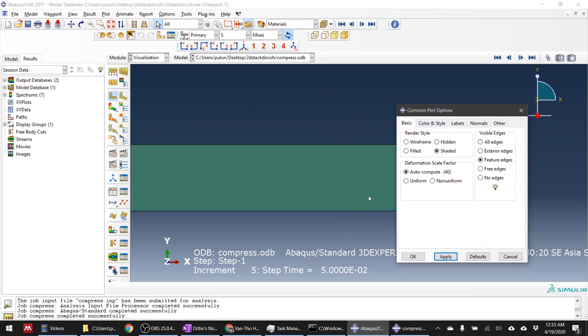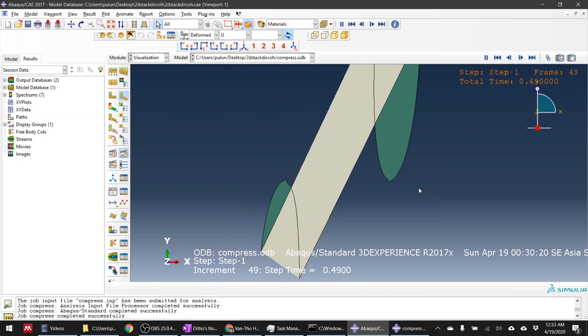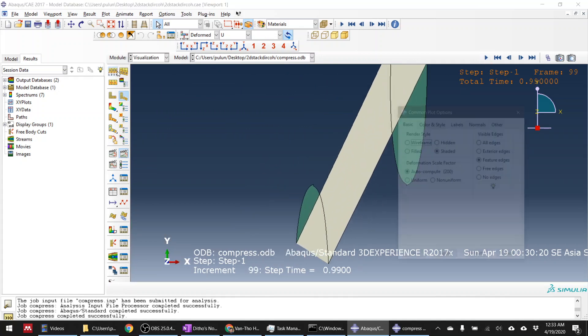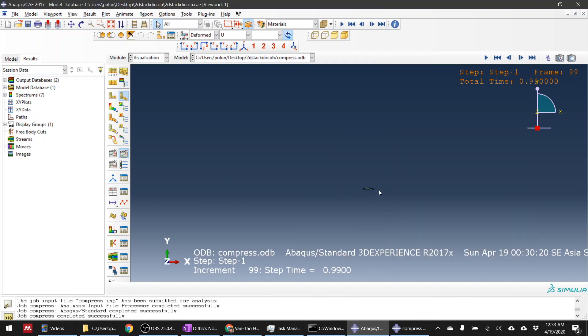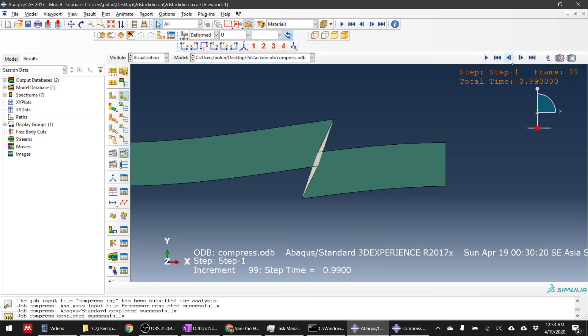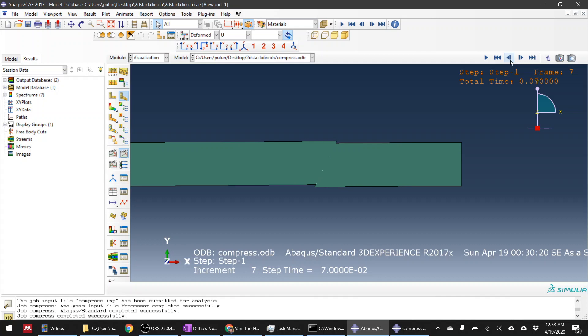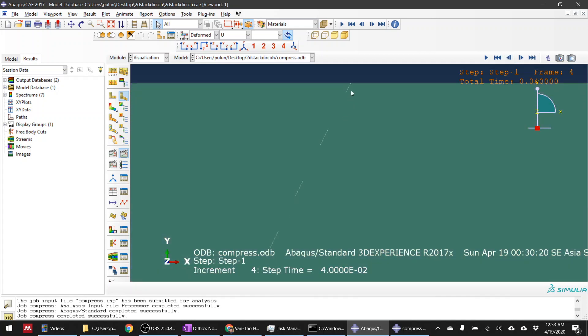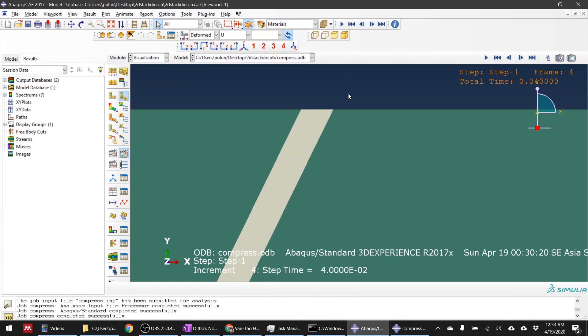I can see the cohesive element here. So if I want to make it correctly under large compression, you guys need to go to the interaction and define a contact between this face and this face, so in case the element has been deleted under compression, they can still touch each other.